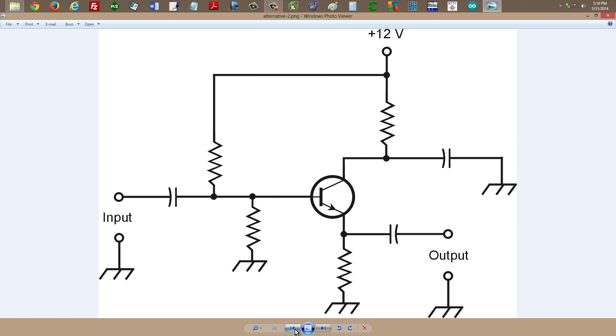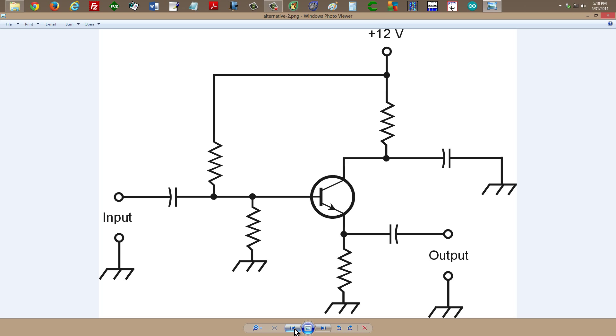This is from Teach Yourself Electricity and Electronics, 5th edition. I don't recall exactly which chapter it's in now, but I lifted it from that book. That is a good book to get, by the way, and I will provide a link to that book in the description of this video.